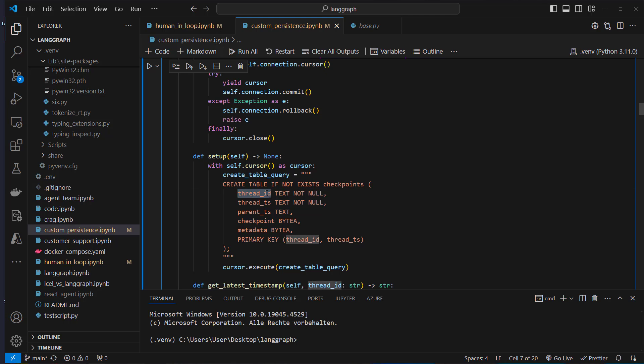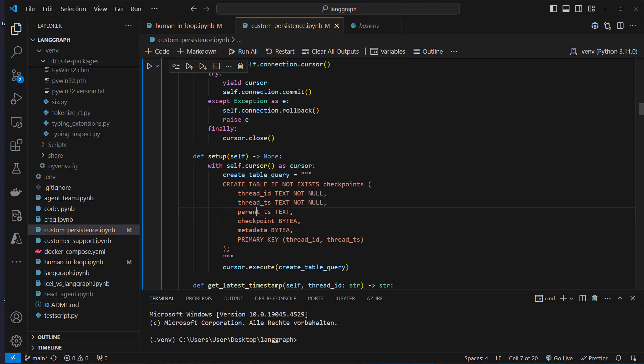If you ask a follow-up question, the thread_id is responsible for getting the history of that conversation. We also need thread_ts, parent_ts, the checkpoint itself, and metadata.